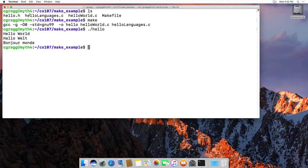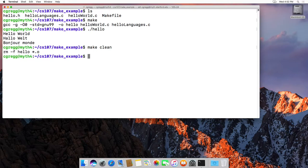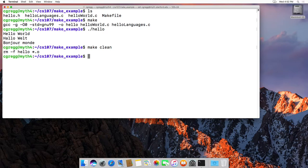So basically what you need to know is type make. You can also type generally make clean, which will clean up any of the temporary files that may have been stored when you've been compiling. It basically cleans the program and makes it so that it does have to recompile everything.